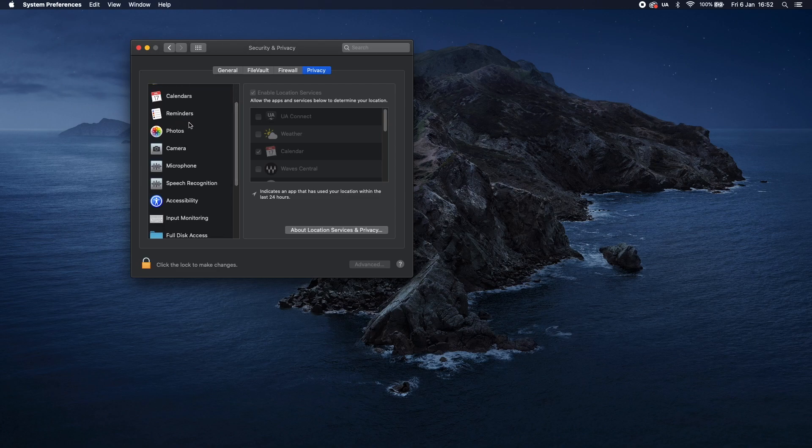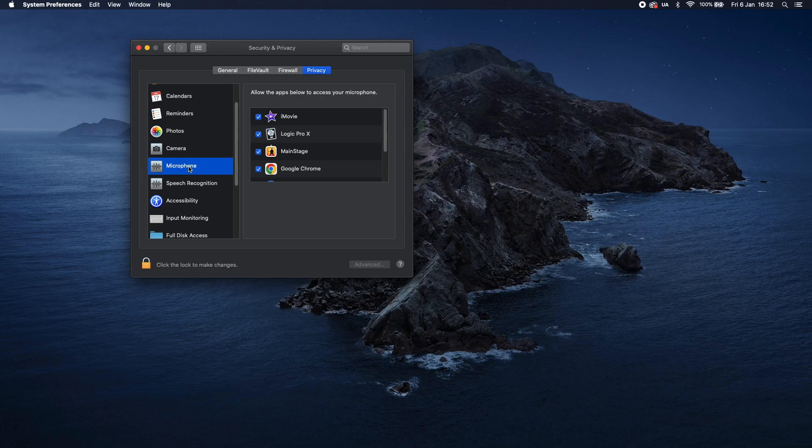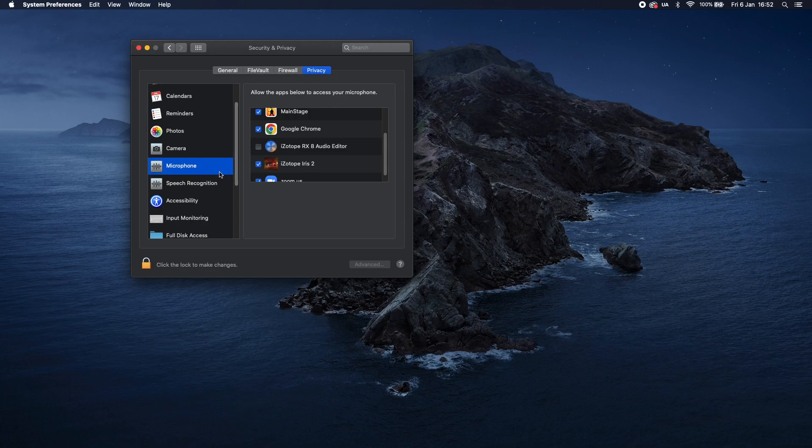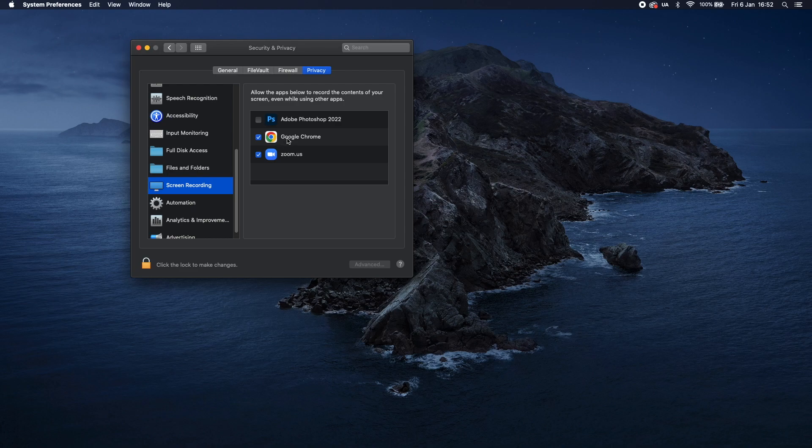The first important option is Camera. Click on this. And you need to make sure that the Google Chrome option is ticked. The second important option is Microphone. Click on this. Same again, the Google Chrome option needs to be ticked. And finally, lower down in the list, the Screen Recording option. Click on this. Once again, the Google Chrome option needs to be ticked.